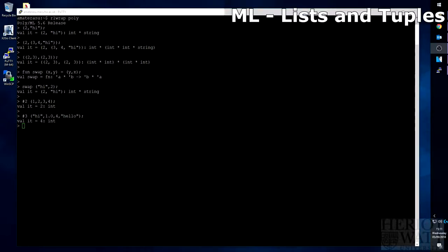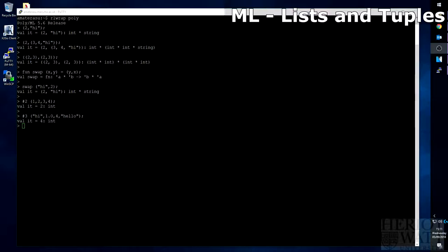Well, by fixed-length, I mean that a tuple cannot be changed. It cannot be added to or removed from. A tuple is the value that you give the tuple. So in our previous example, the tuple that we had was hi, 1.0, 4, and hello. You can take values out and have a look at them, but you do not order the original tuple.